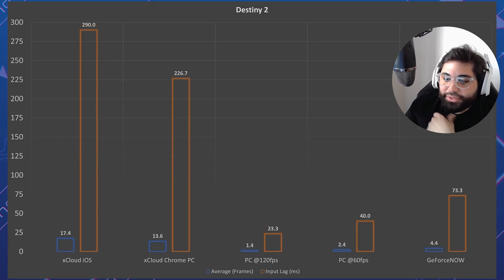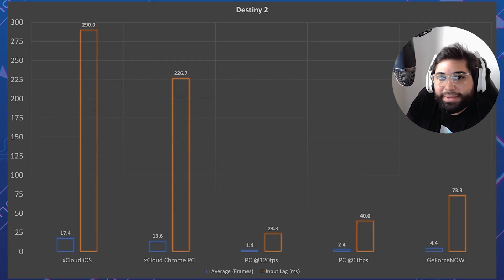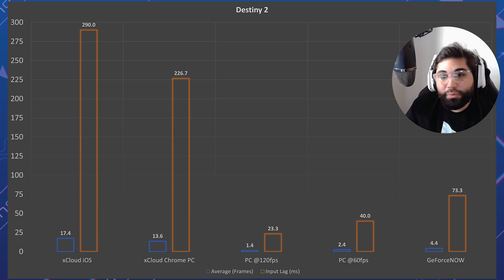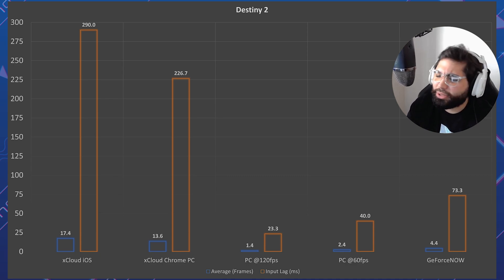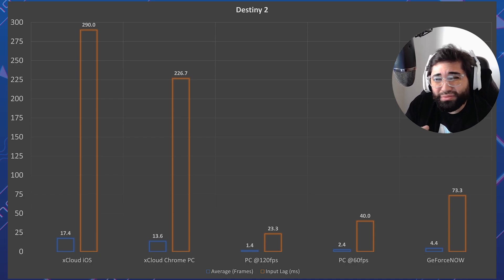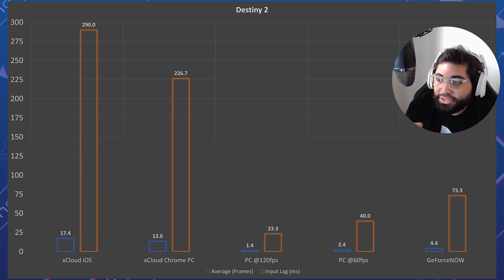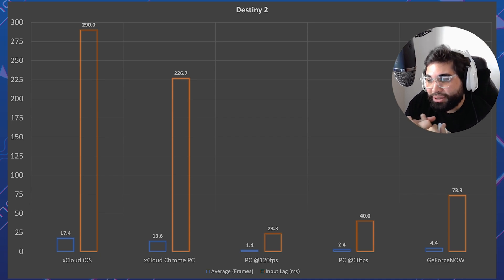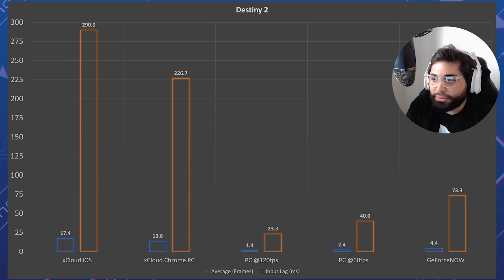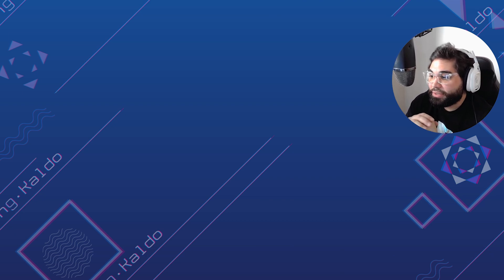For Destiny 2 something interesting happens. xCloud iOS: 290 milliseconds — unplayable for multiplayer, very hard even for campaign. xCloud Chrome PC is about 70ms lower but still over 100ms, still really unplayable. Local PC at 120 FPS: 1.4 frames, just 23 milliseconds. PC at 60 FPS: 40 milliseconds. GeForce Now: 73 milliseconds — a pretty good number, slightly above the 60-65 millisecond threshold but still very playable for campaign.